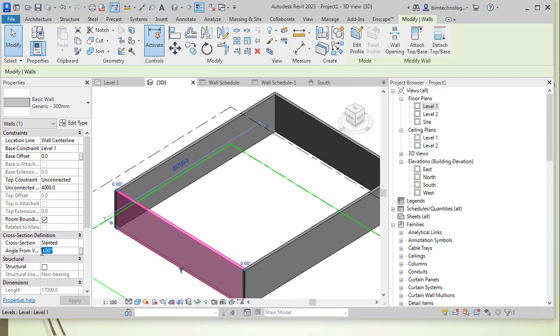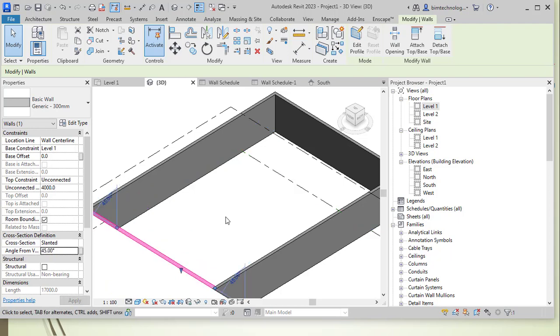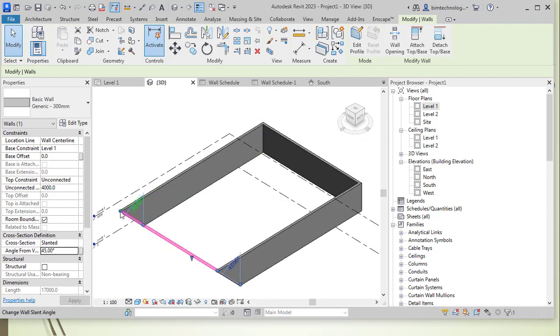By default, it is 0 degree. You can change it to 45 degree. You can see how the slant works. It is going outward. Similarly, if you give a minus value or a negative value over here, you can see it will be slanting inward.